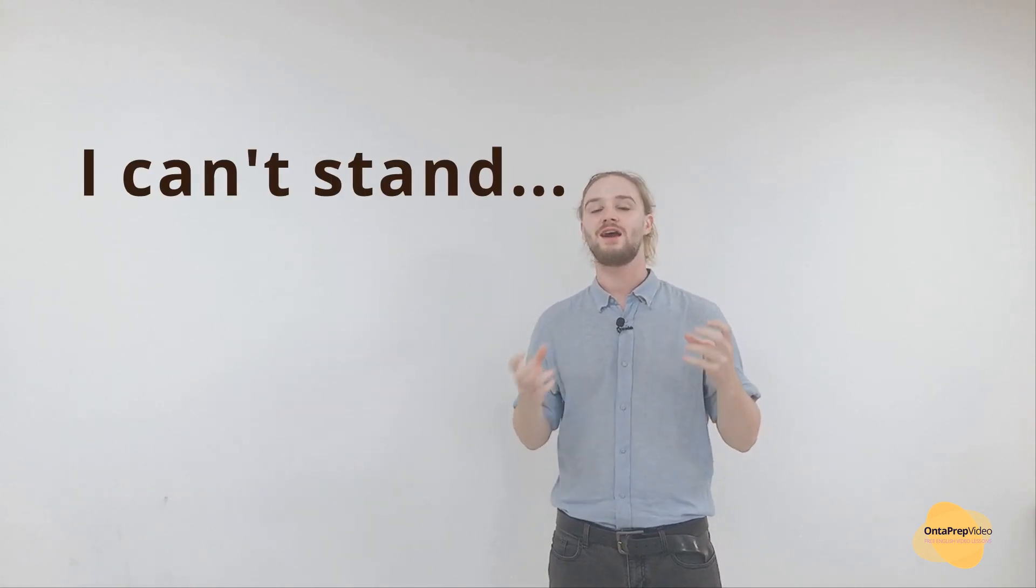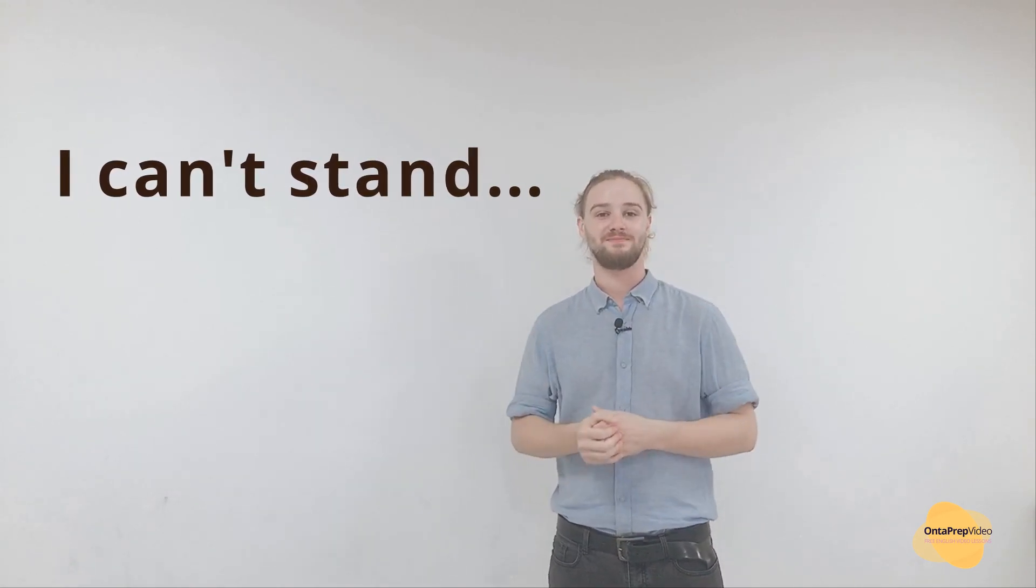Now as I said in the previous video, English people love to complain. So the next phrase is used quite frequently. You might have heard 'I can't stand.'